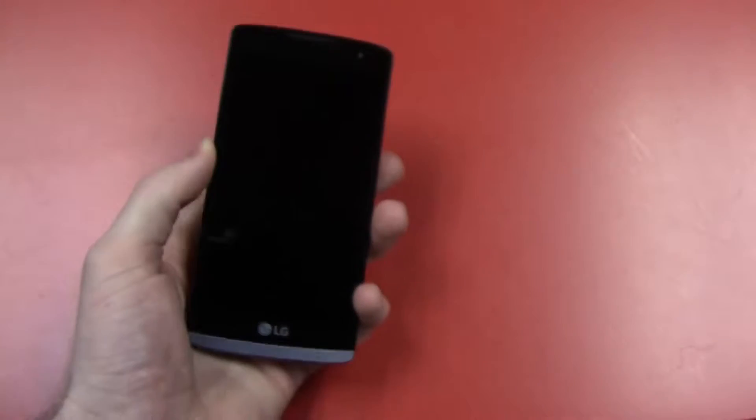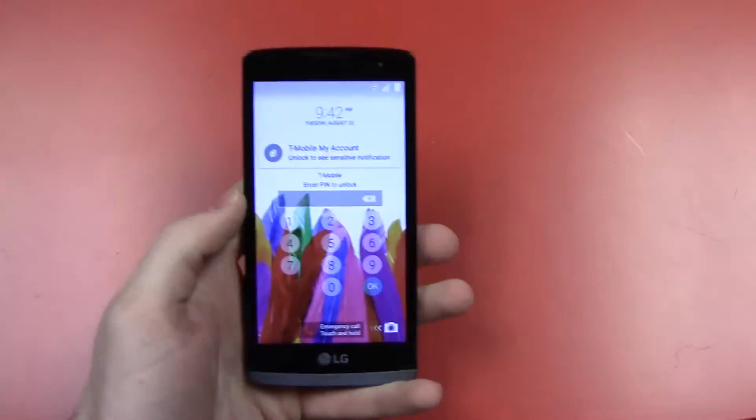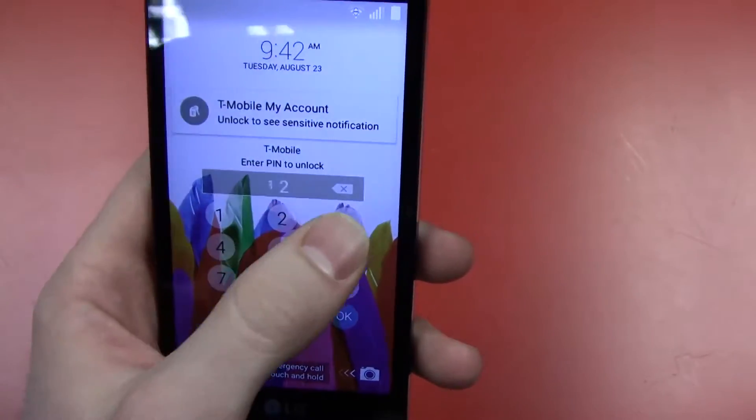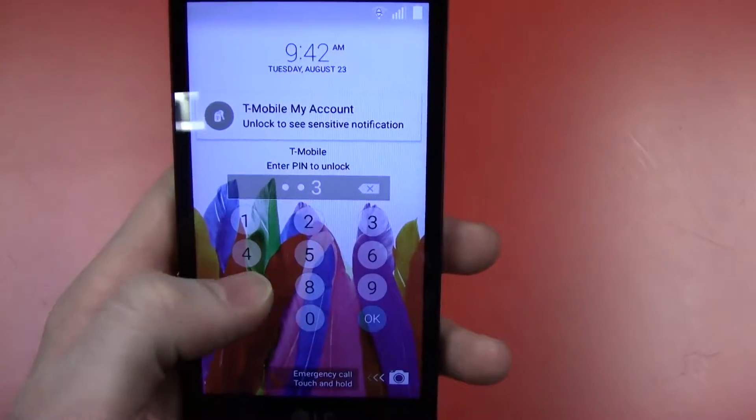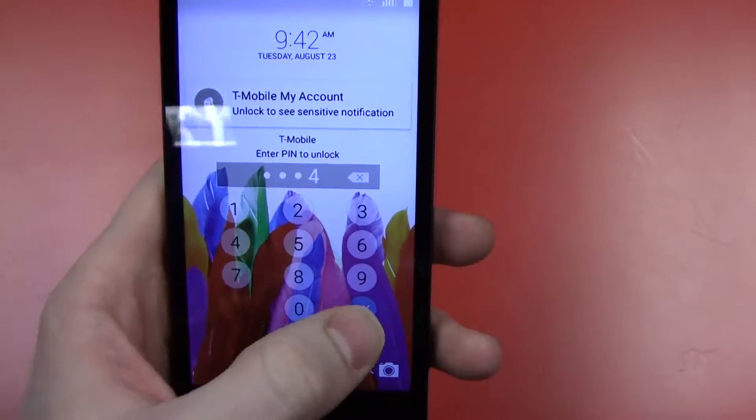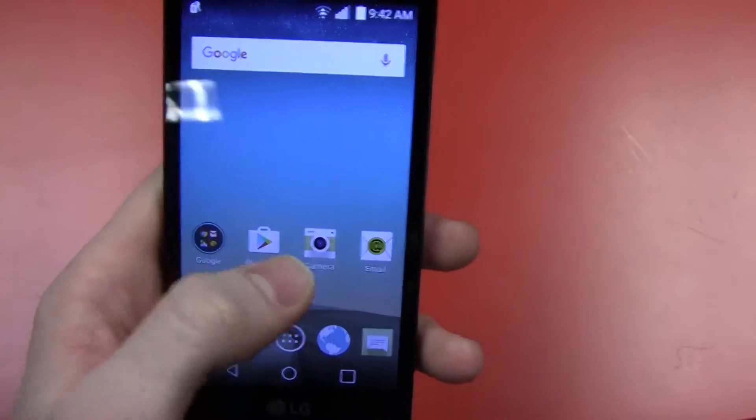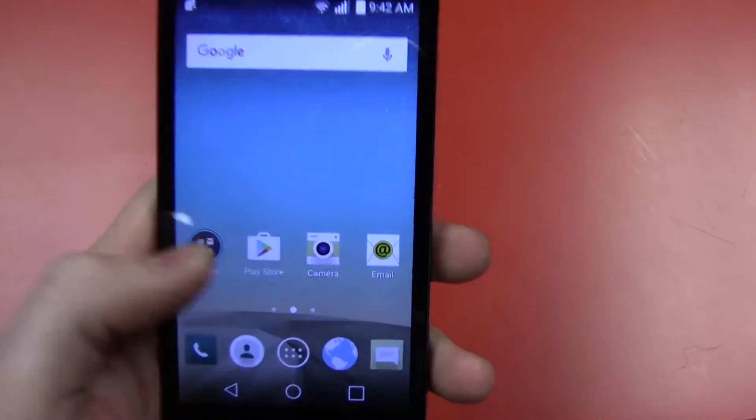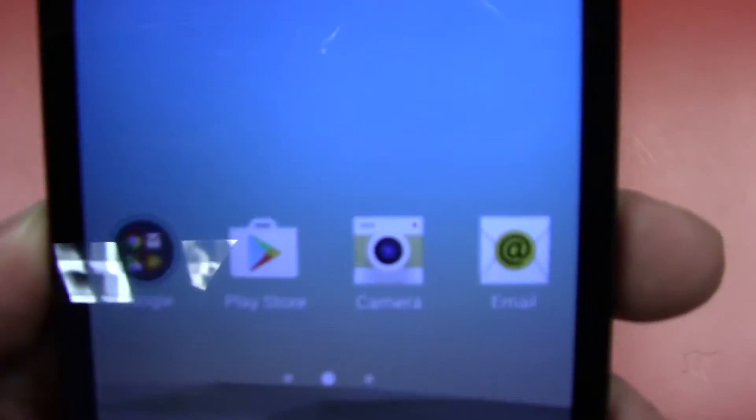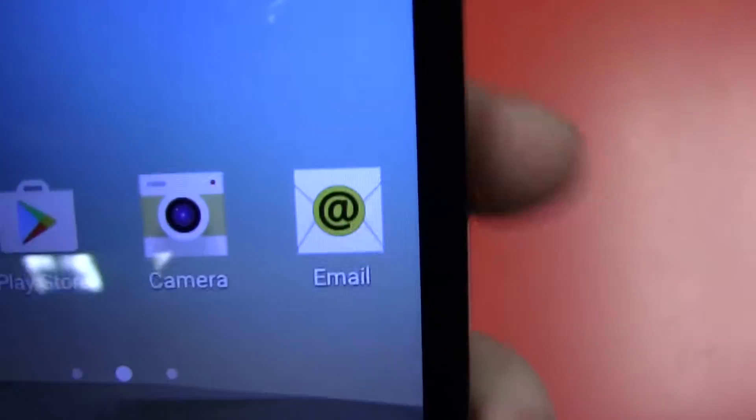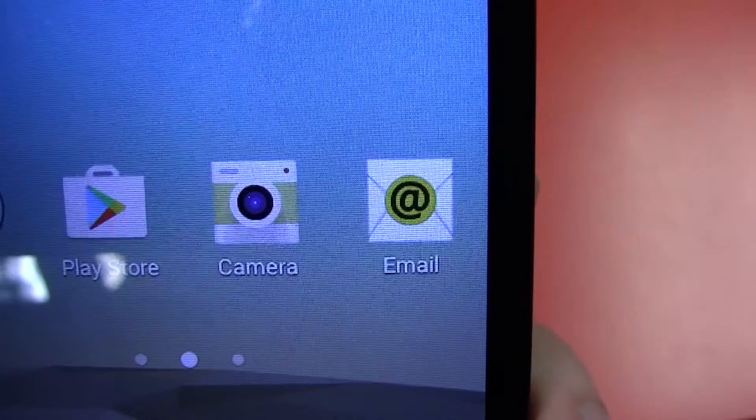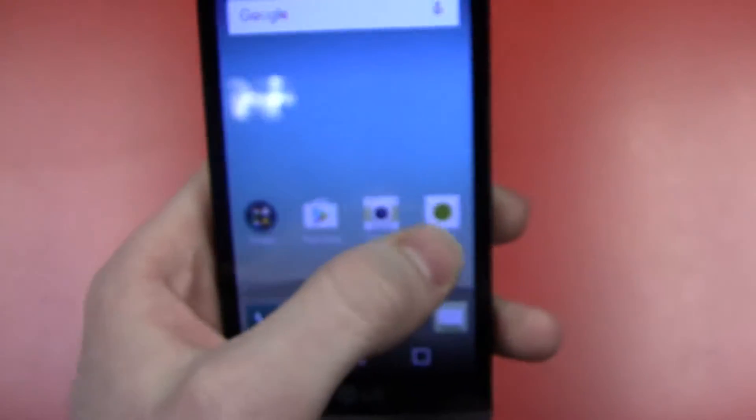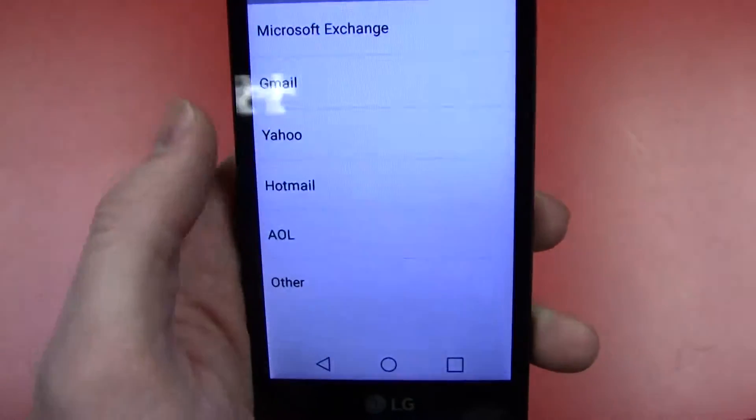First we will go to the email app. It is just called email. It has a picture of an envelope on there. Hit that.